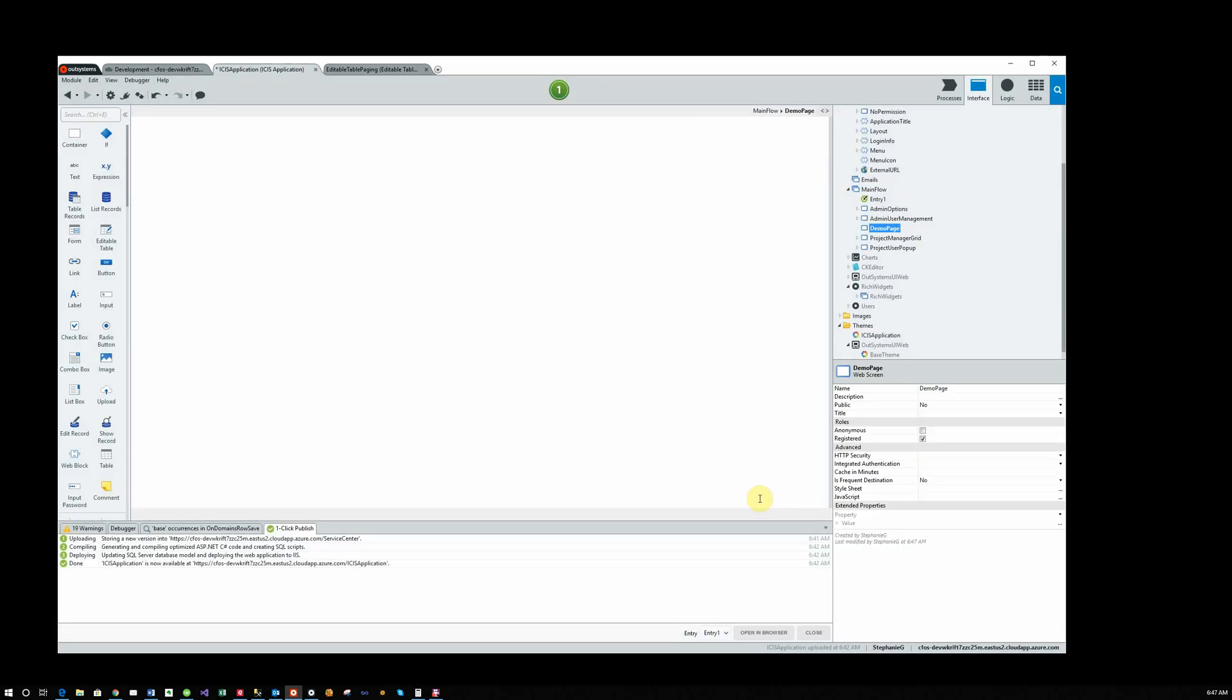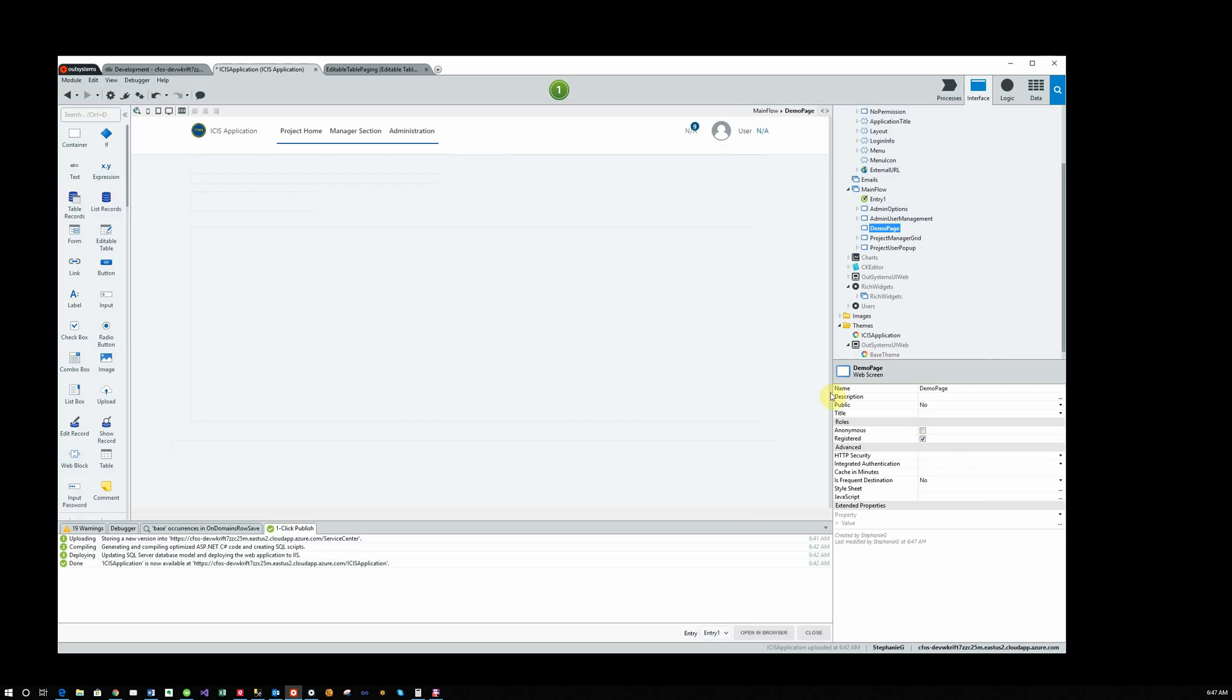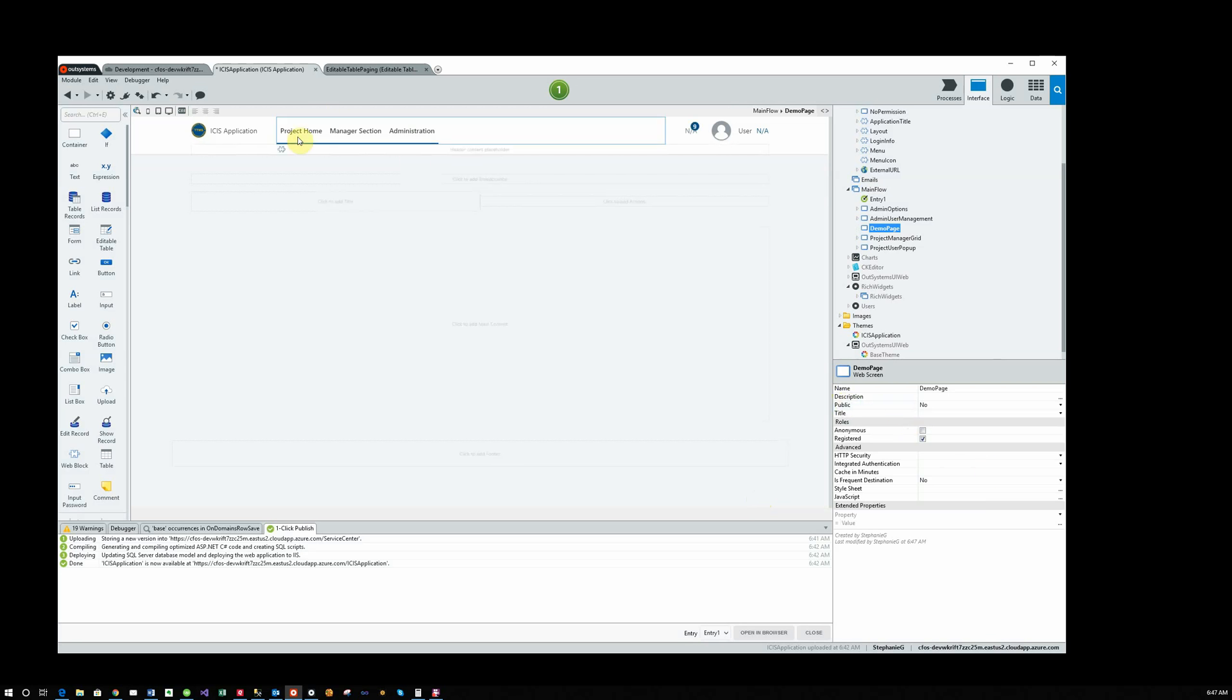Okay, now I want to put it in the menu. And in my menu right now, you can see I have three sections: Project Home, Manager Section, and Administration.